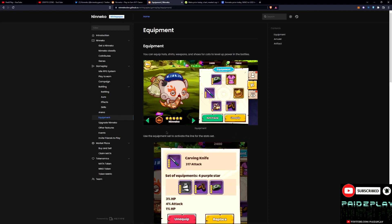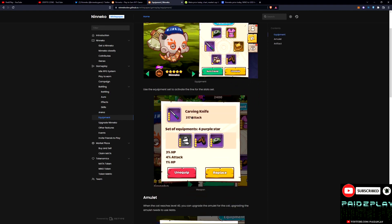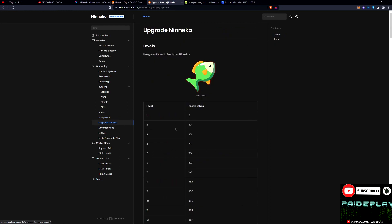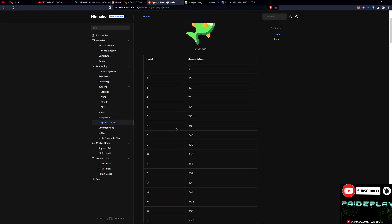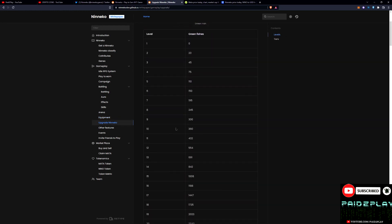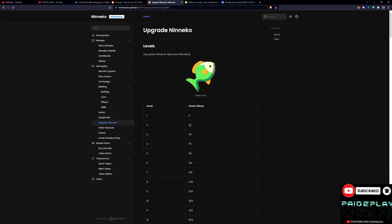Here you can also upgrade your equipment and upgrade the character itself. If you need 20 green fishes to get to level two.